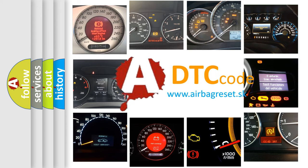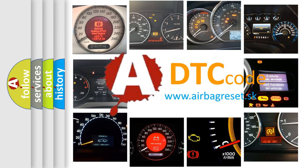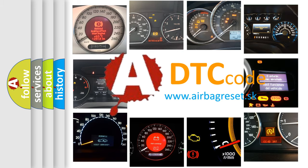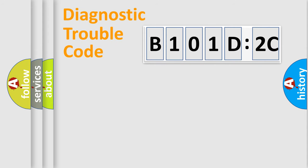What does B101D2C mean, or how to correct this fault? Today we will find answers to these questions together. Let's do this.